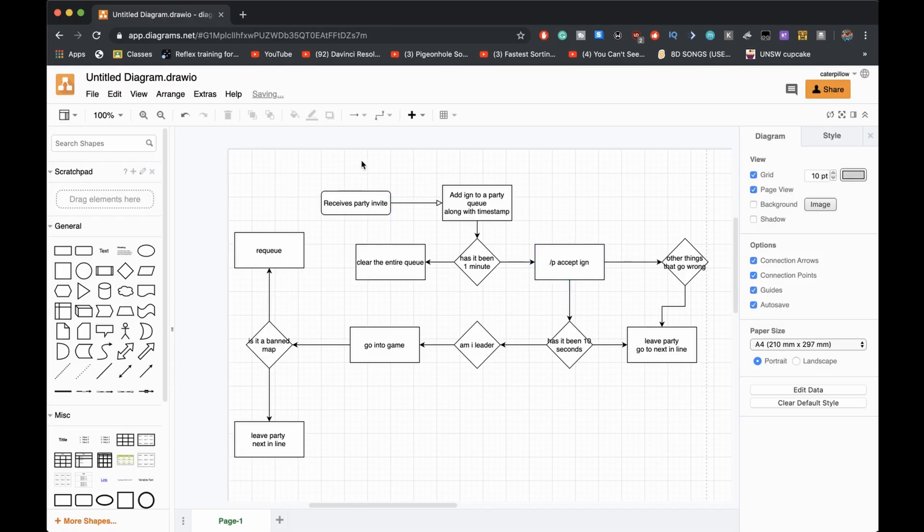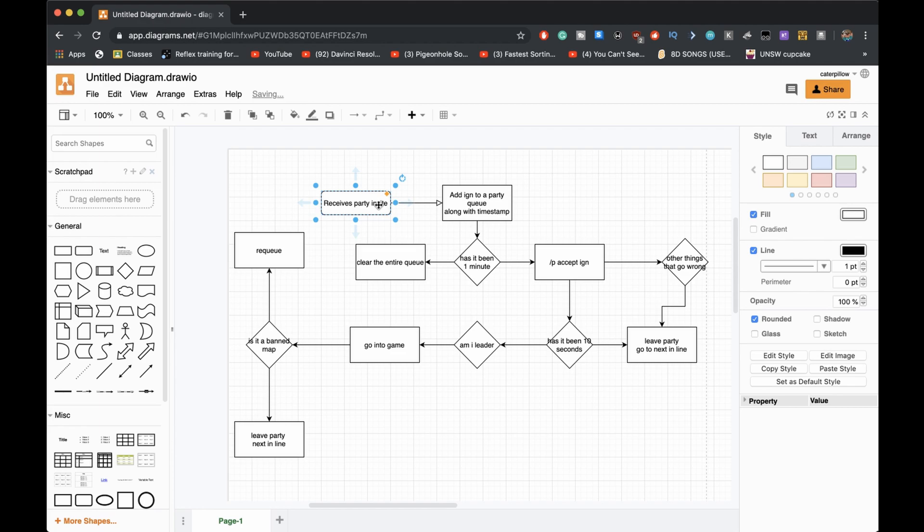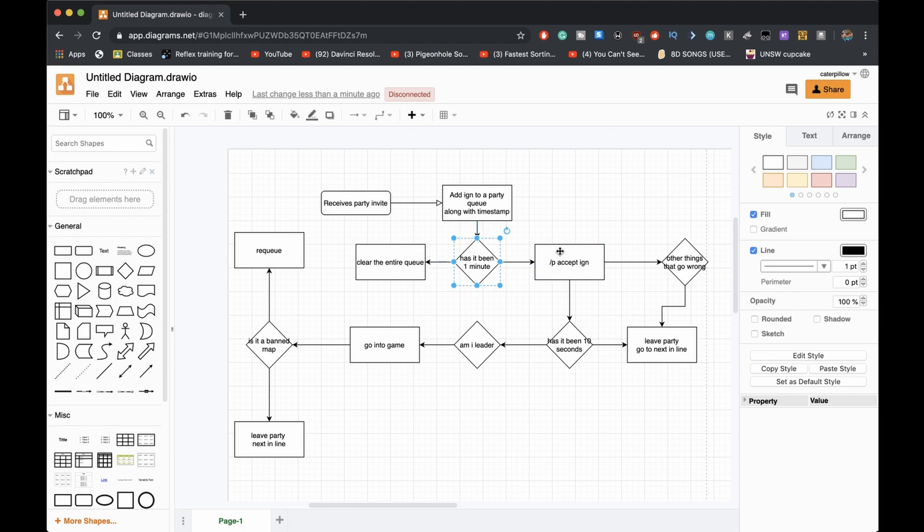Basically this is how it's going to work: it receives a party invite, adds it to a list of people with the timestamp. If there's been a minute it clears the whole queue because they've all expired. If it hasn't, it accepts the IGN.